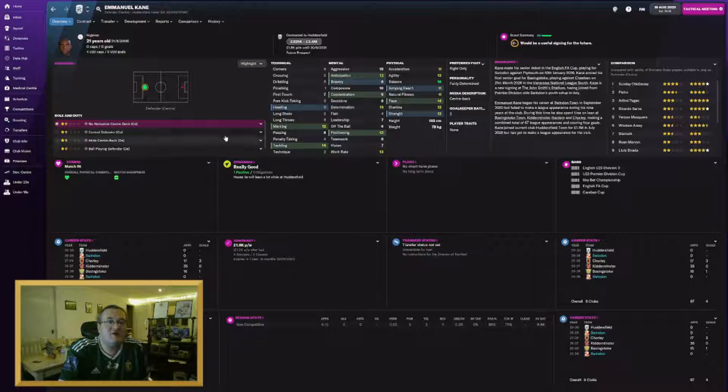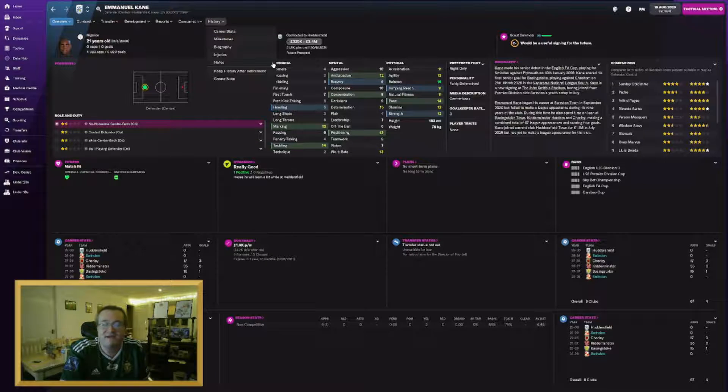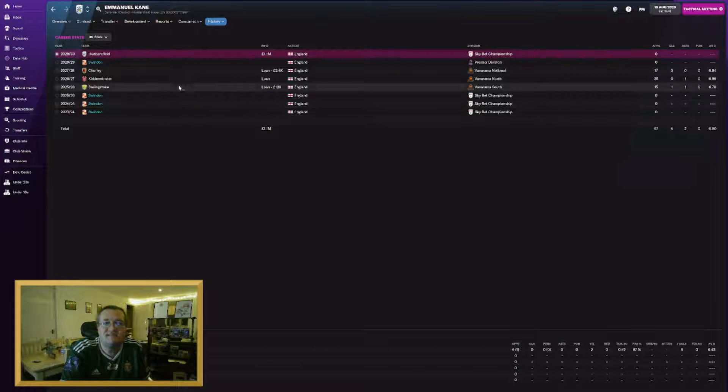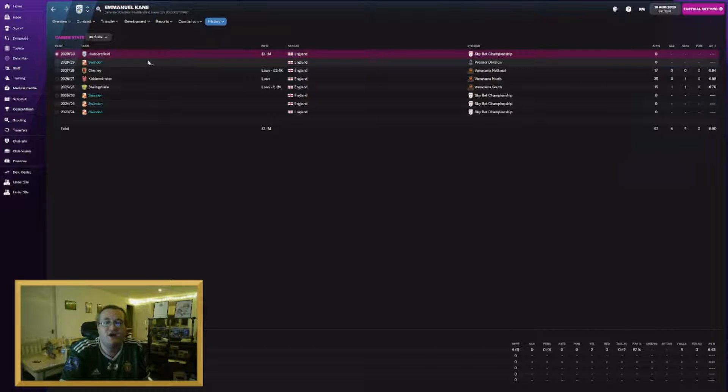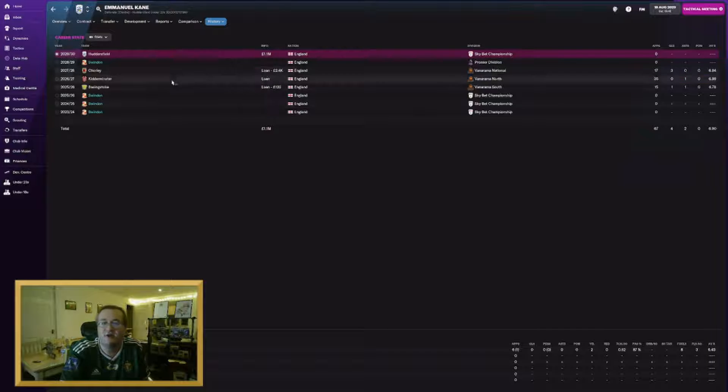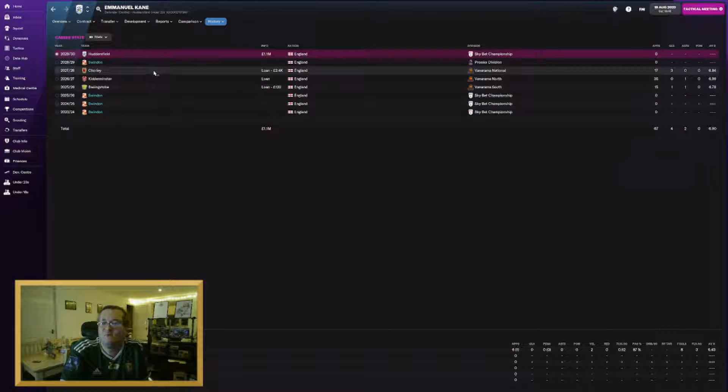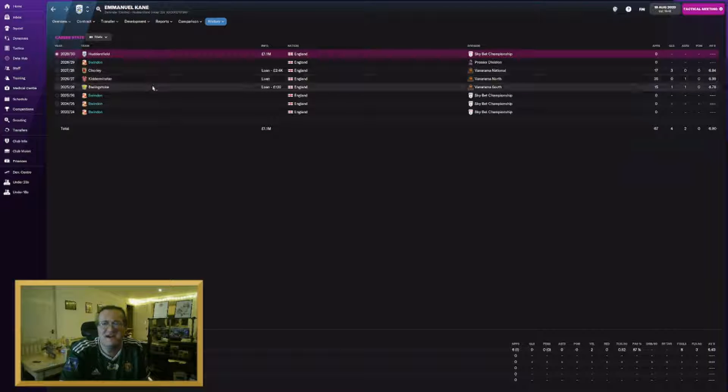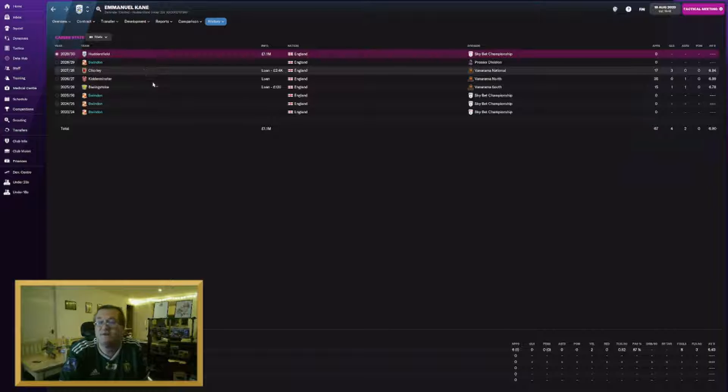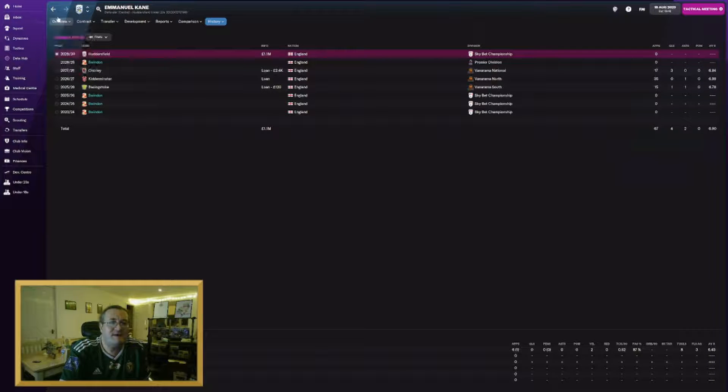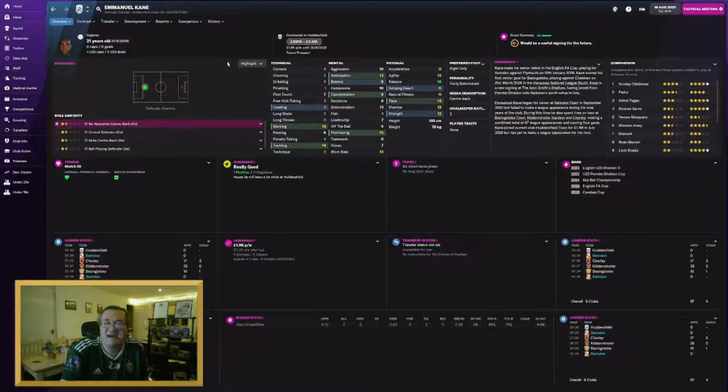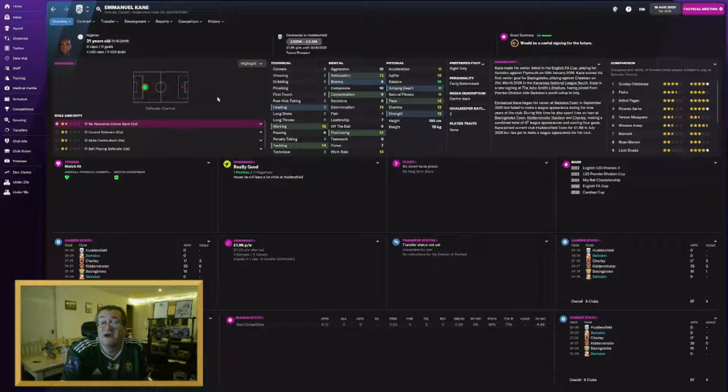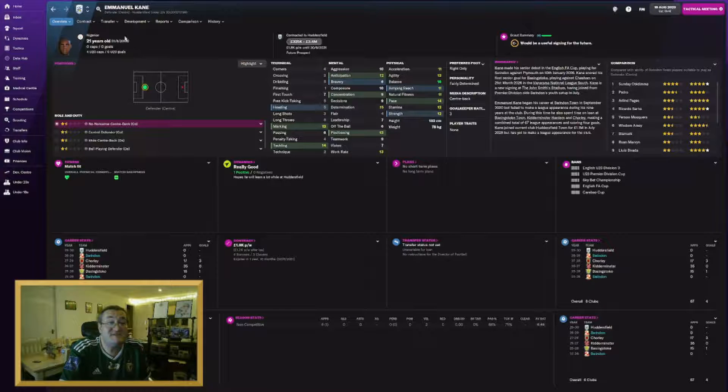Another of our youngsters left as well. Emmanuel Kane, the Nigerian Under-20 international who I believe came through our youth system several seasons ago. Has joined Huddersfield for £1.1 million, could rise to £1.9 million. He never actually played a game for us in any meaningful way.